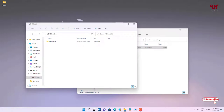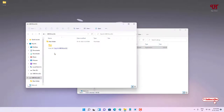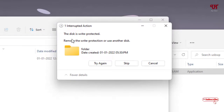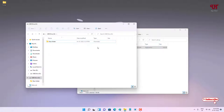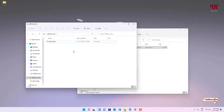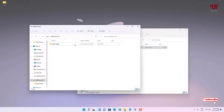Let us try to copy now. You can see the disk is write protected. Let us try to delete this folder also — there is no delete option available either. Right now my USB pen drive is write protected. Finally, this software is working perfectly.